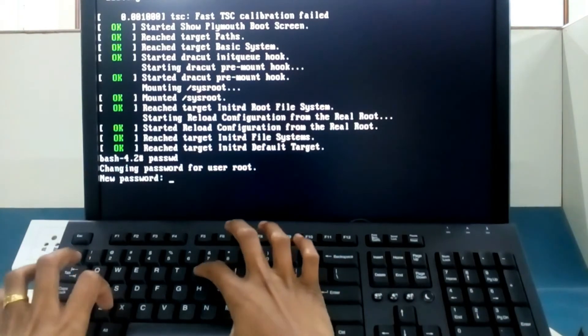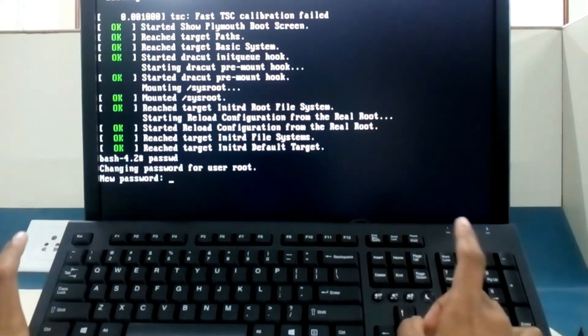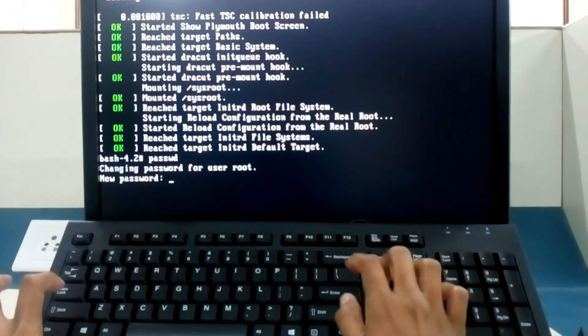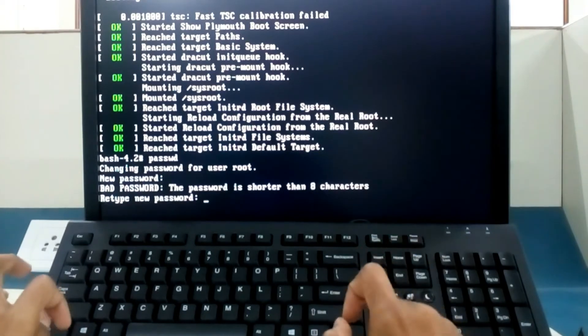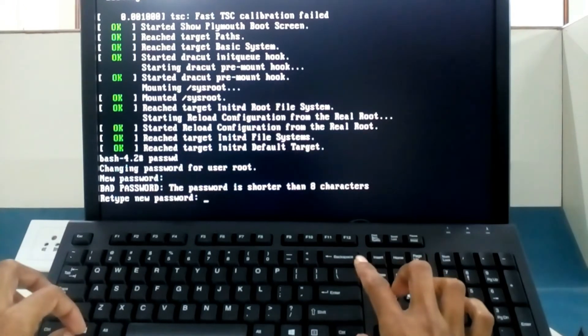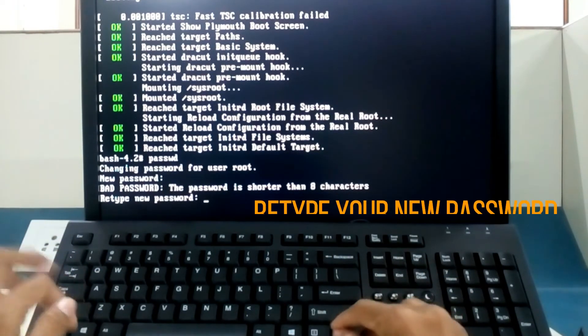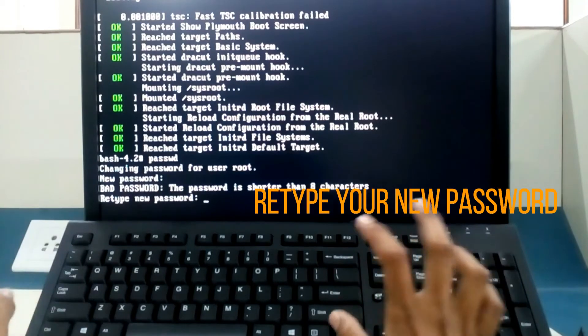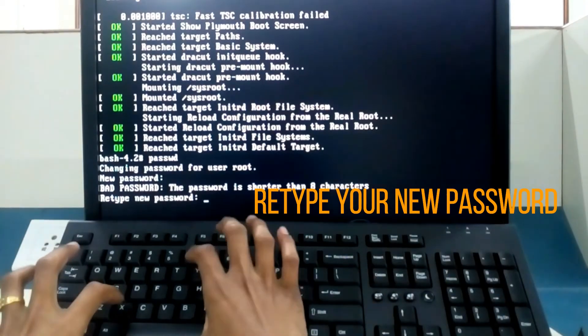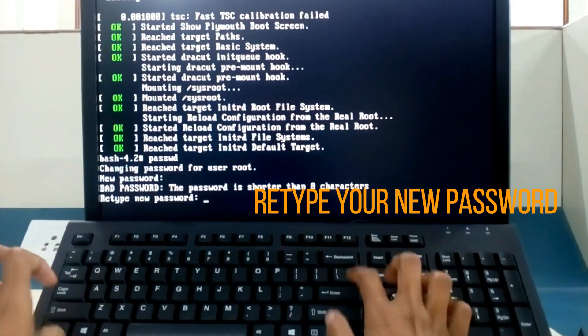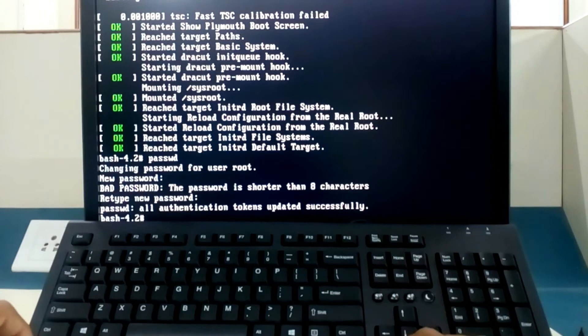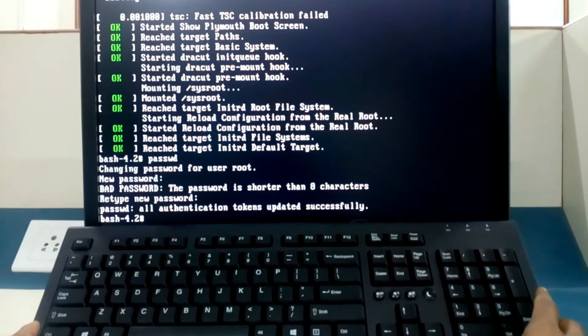Retype new password. It tells you bad password and so many things, so we type the same password xyz enter. Now here on the next line, if you are able to see all authentication tokens updated successfully, means your password is saved.